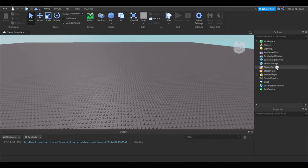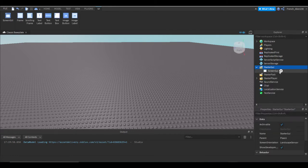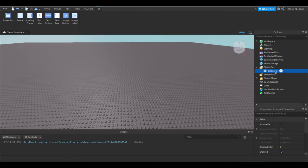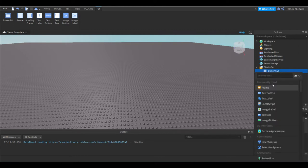We're going to insert a screen GUI to starter GUI by pressing plus, and then we press screen GUI. Let's rename this just to button GUI. You can use this for anything you want. I'm just going to name it that.